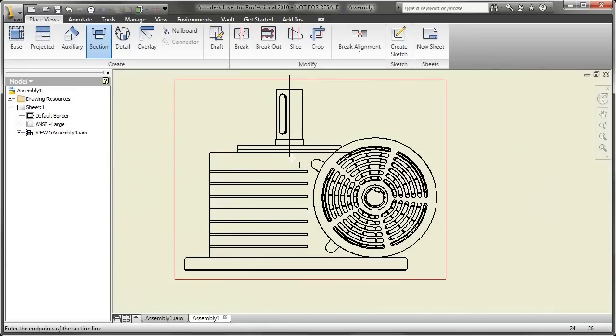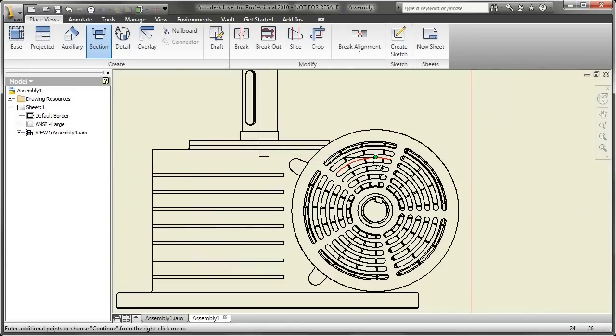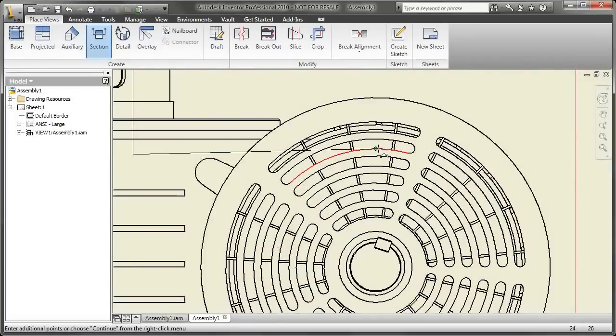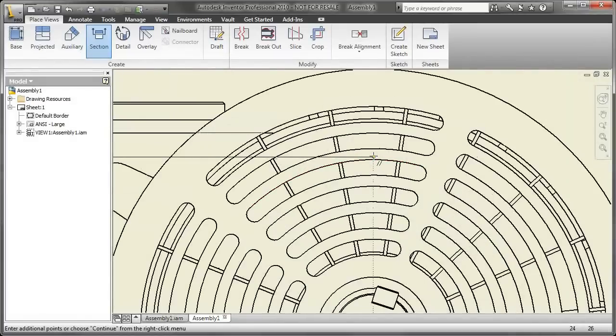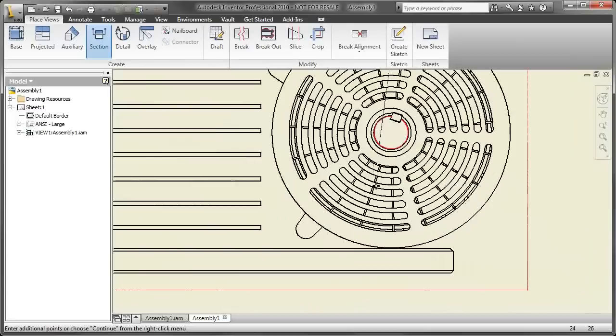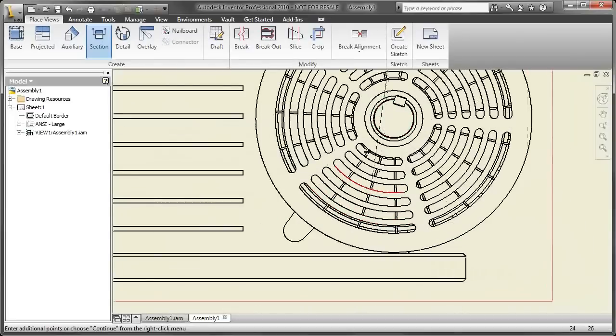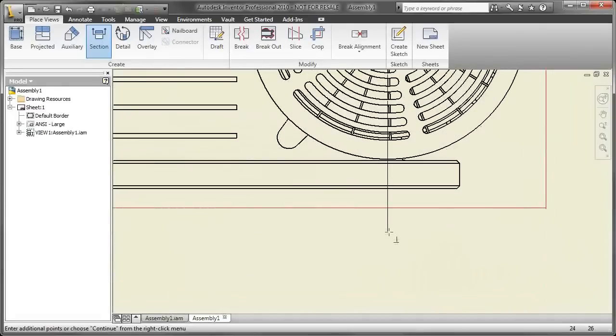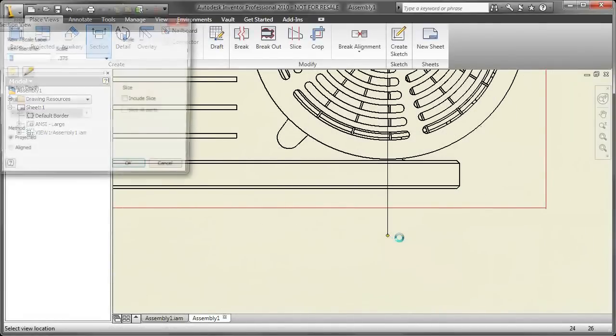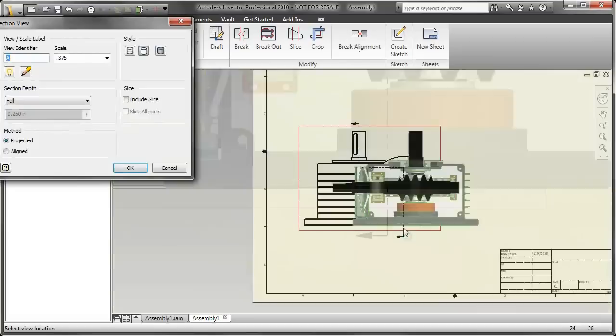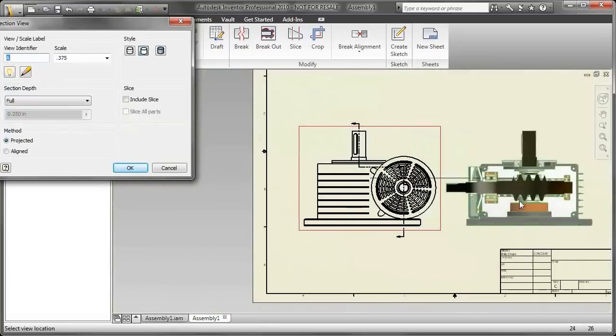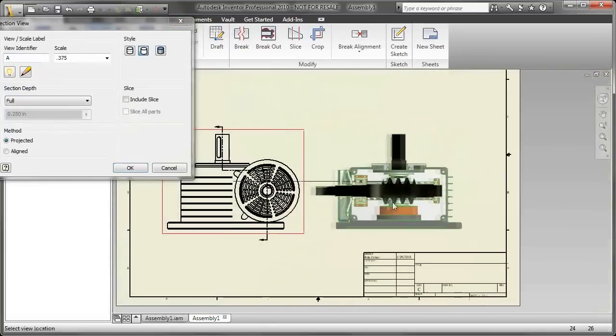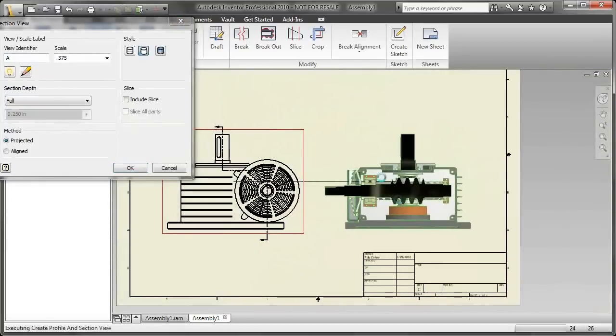First thing you do is create your section view. So you draw your section line on any of the views here. And I'm gonna do one across a couple of parts here and zoom right in. Get the section line that I want. Make sure you go off the part so it sections everything, of course. And then place your view. So I'm gonna go over here to the right, place the view that I want.